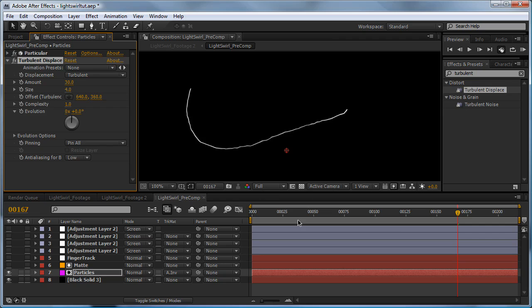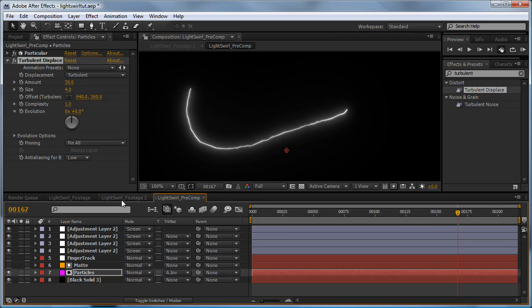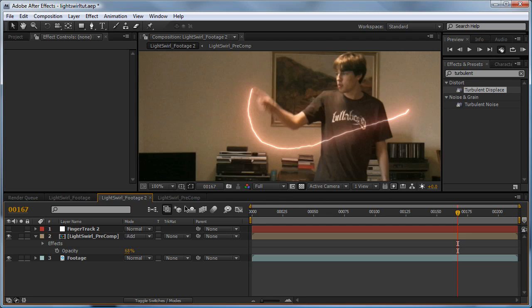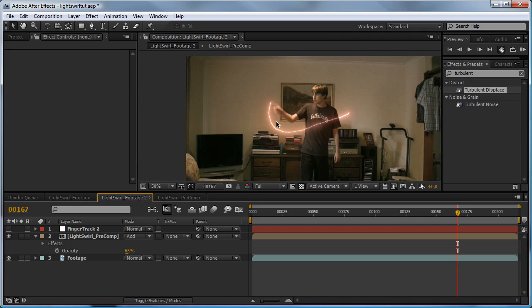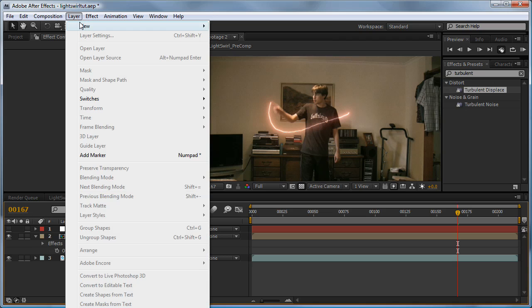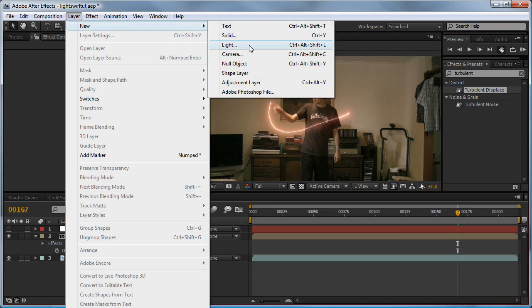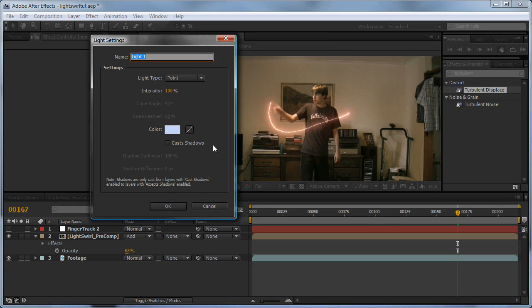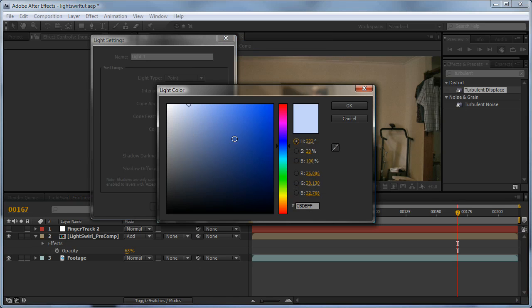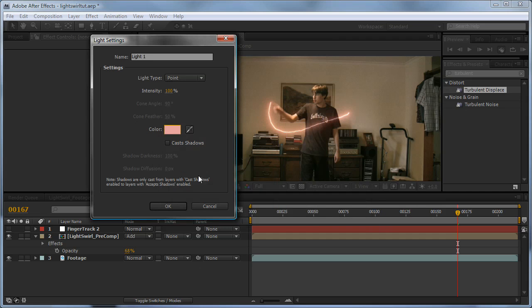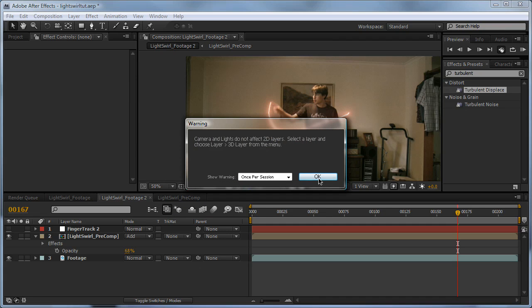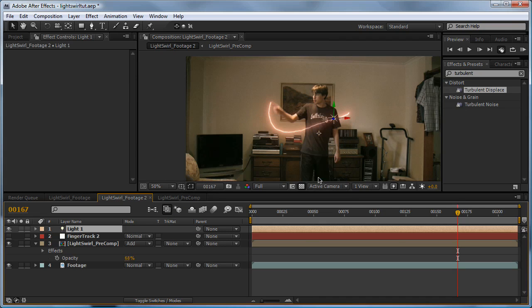Let's turn our glows back on and go back into our footage. Now let's create the light that actually follows where the light swirl's moving. Go Layer > New Light, set the color to pale red, make sure this is set to point, and hit OK.